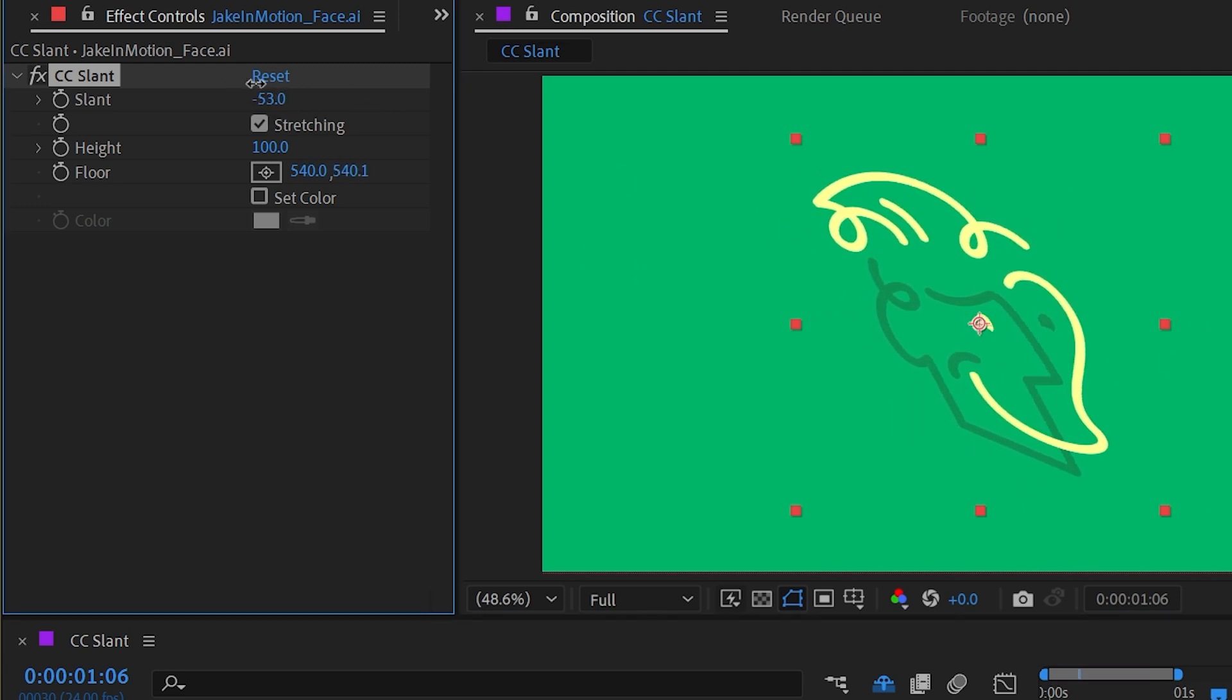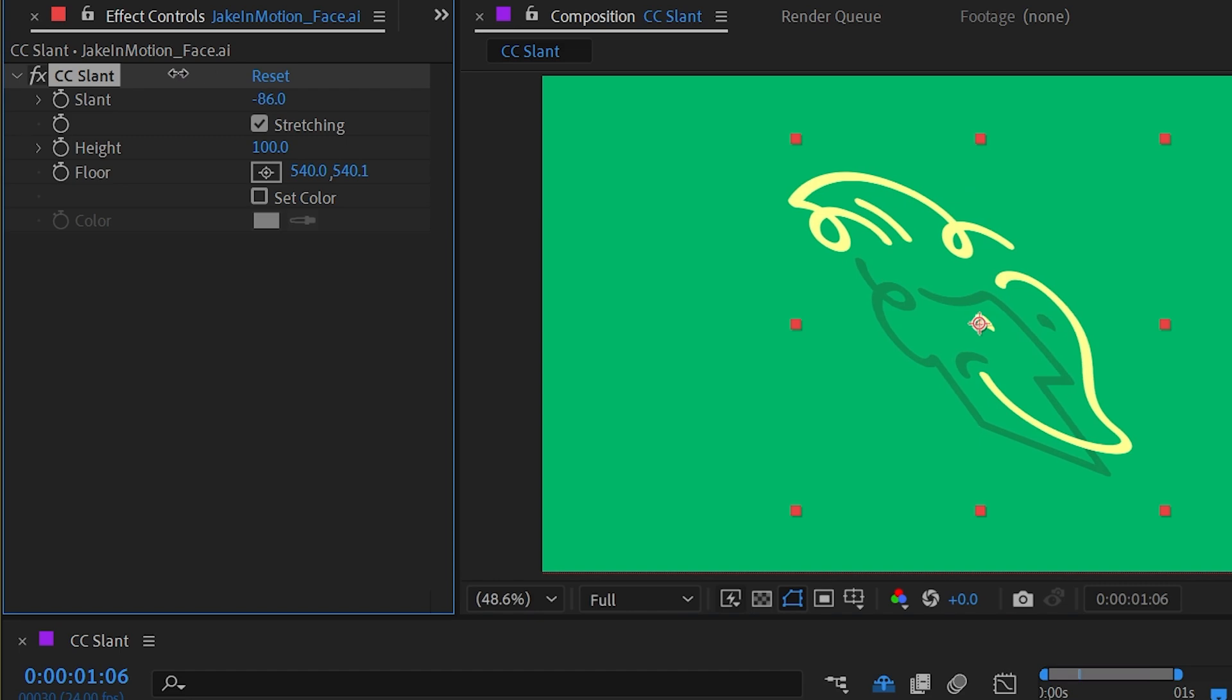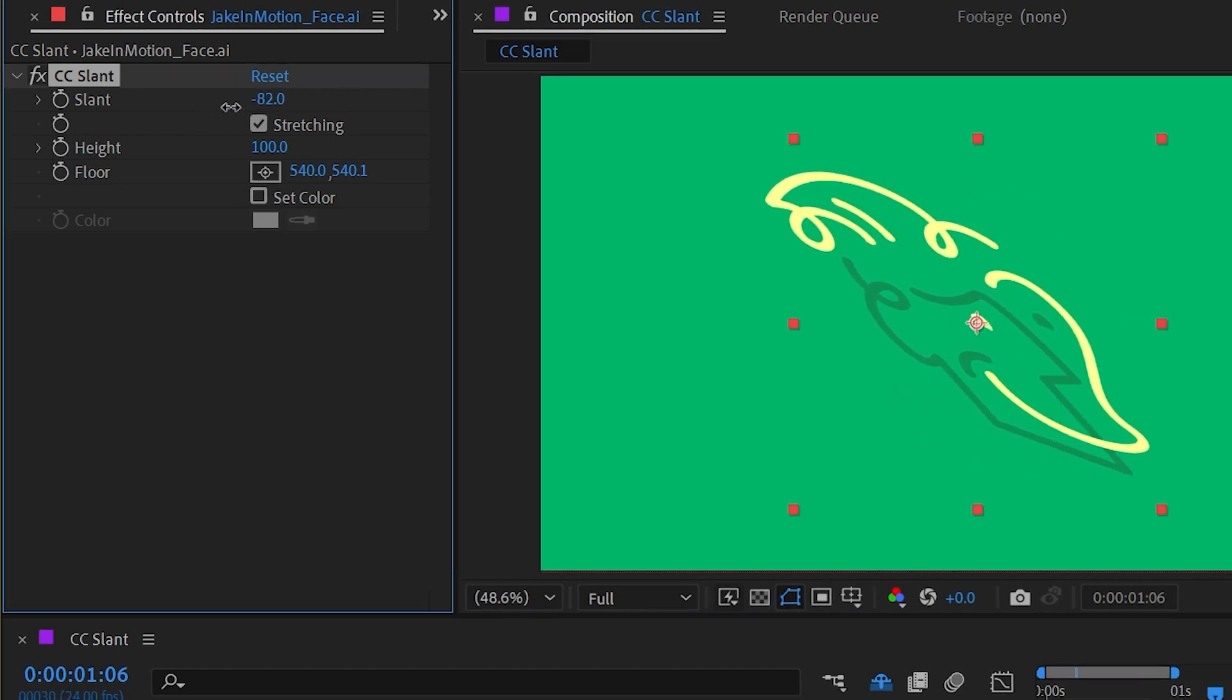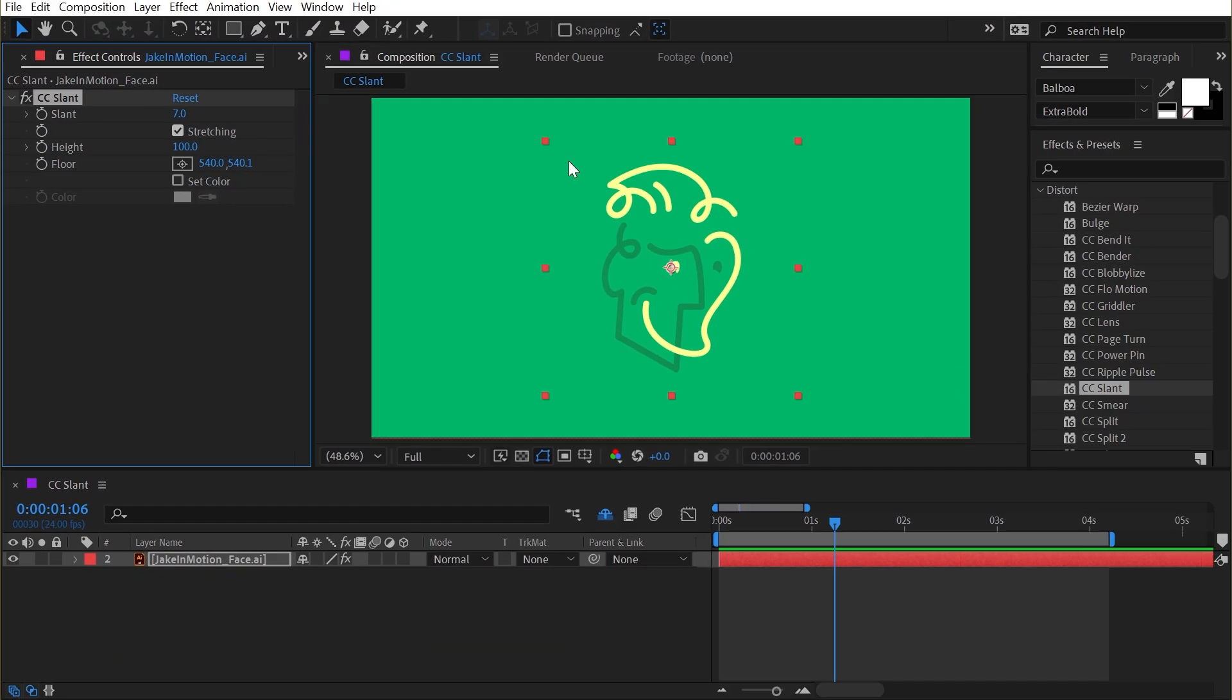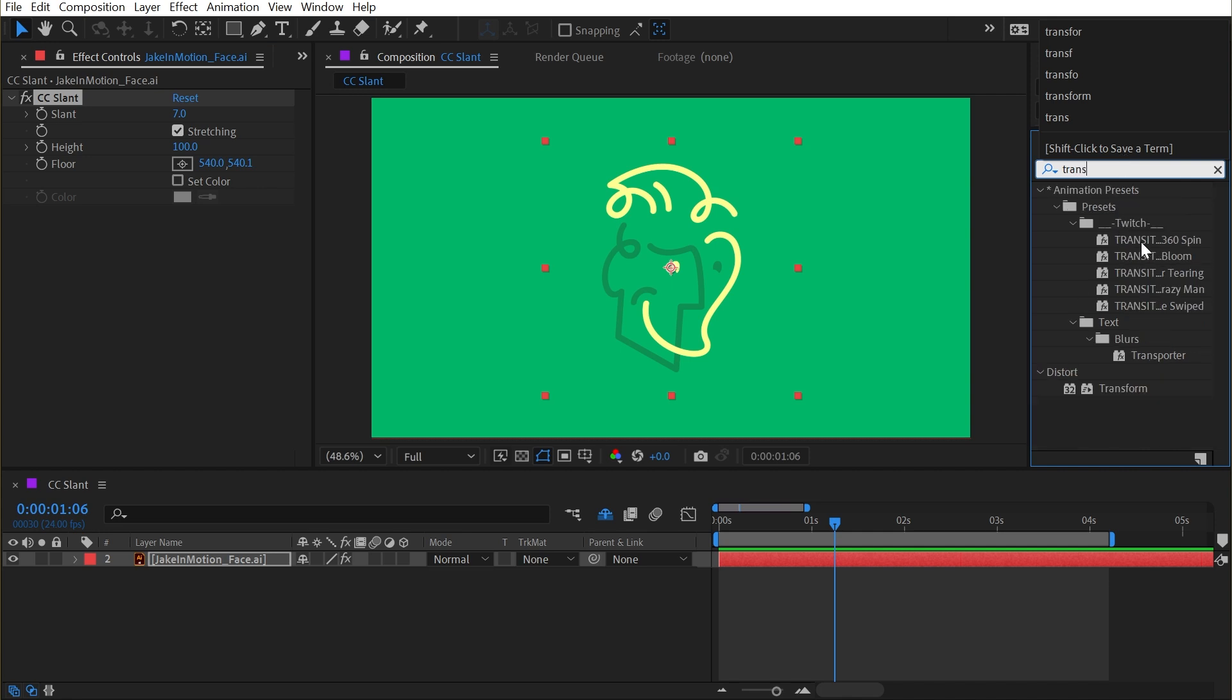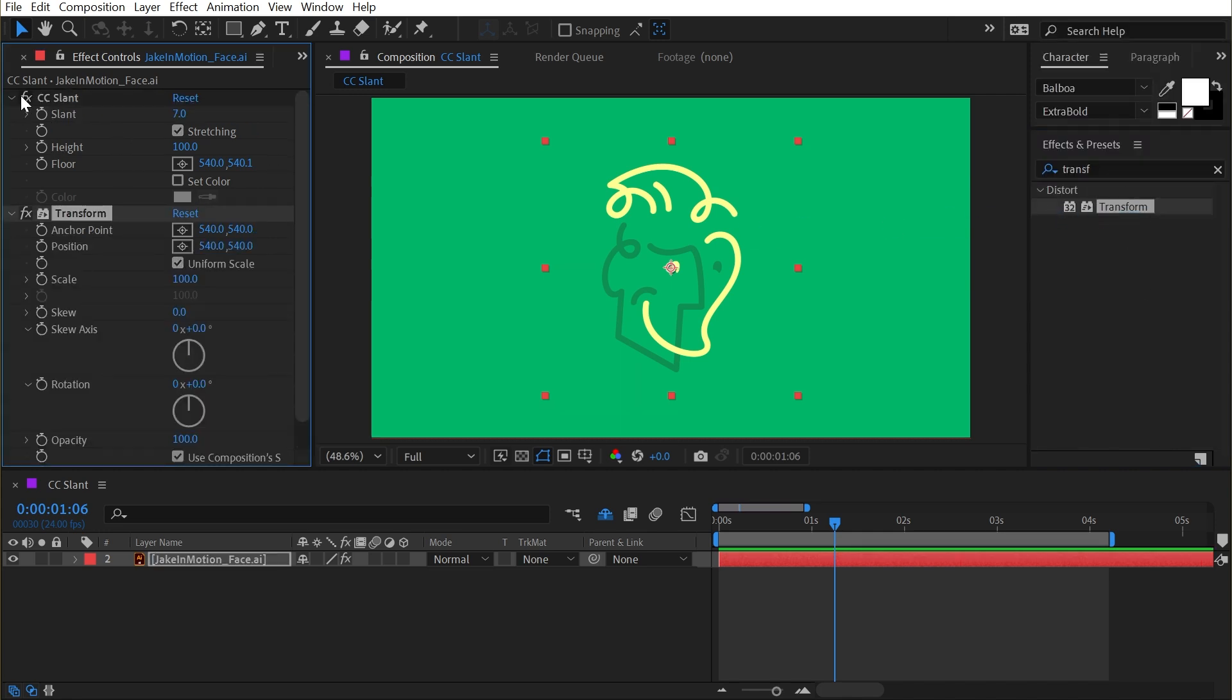This type of distortion—a skew—can also be found with the Transform effect. If I bring that up and apply it, I'll turn off CC Slant for a second. There is a skew property, and by default the anchor point from the Transform effect is right in the center.